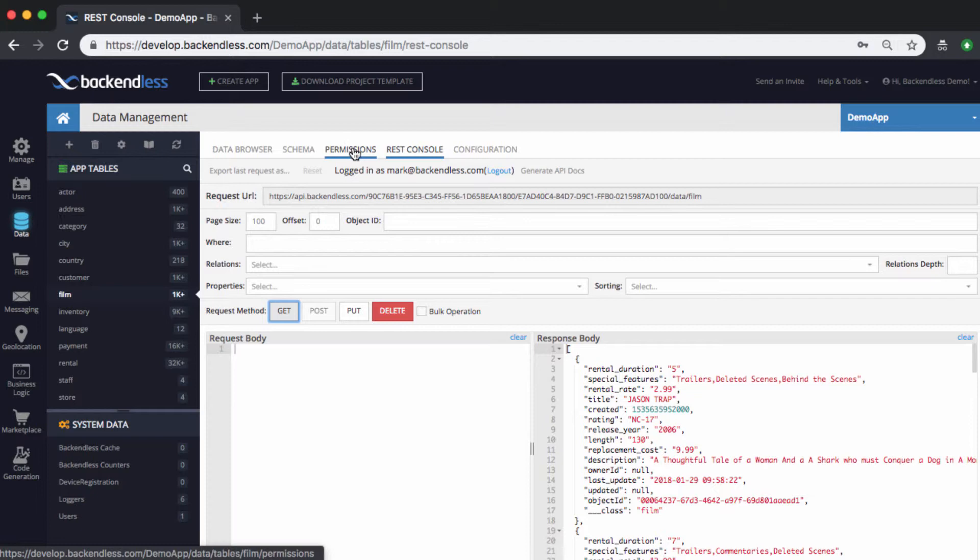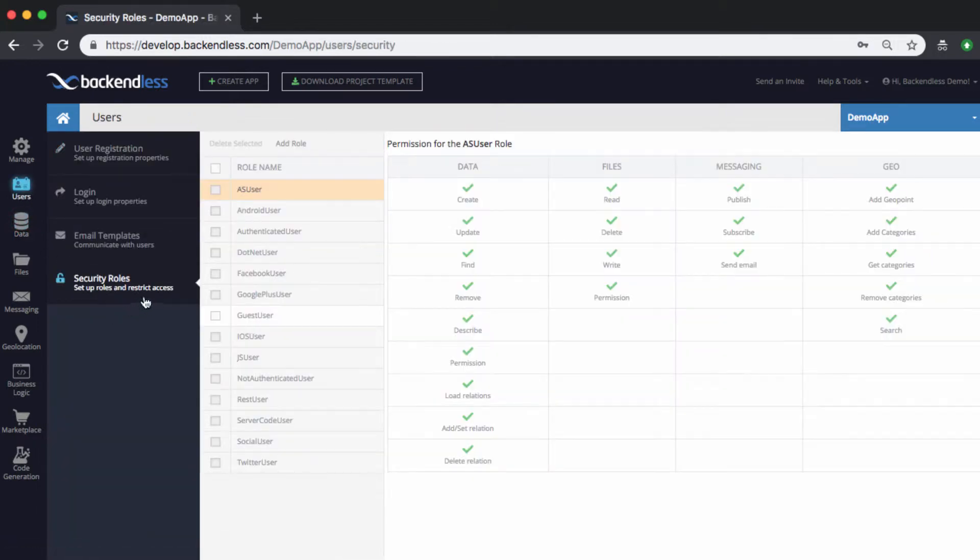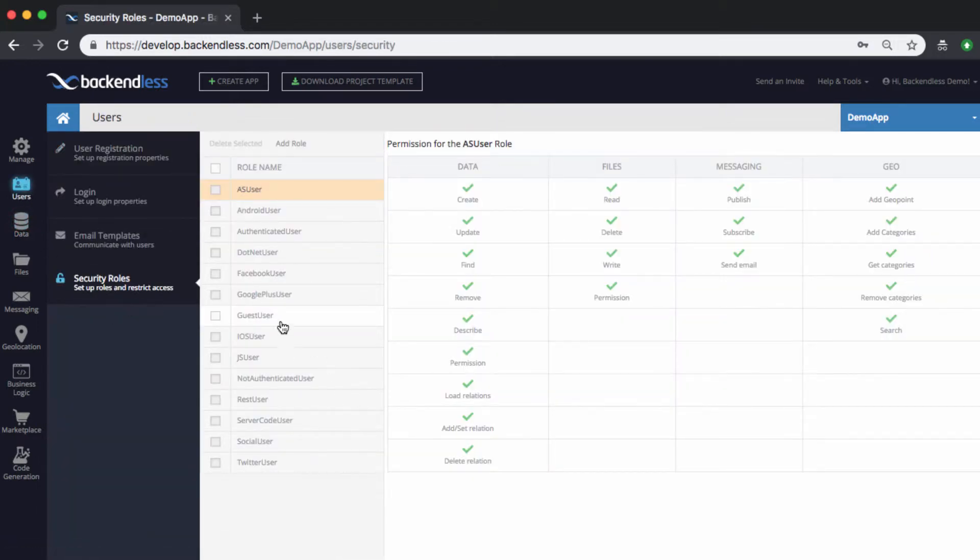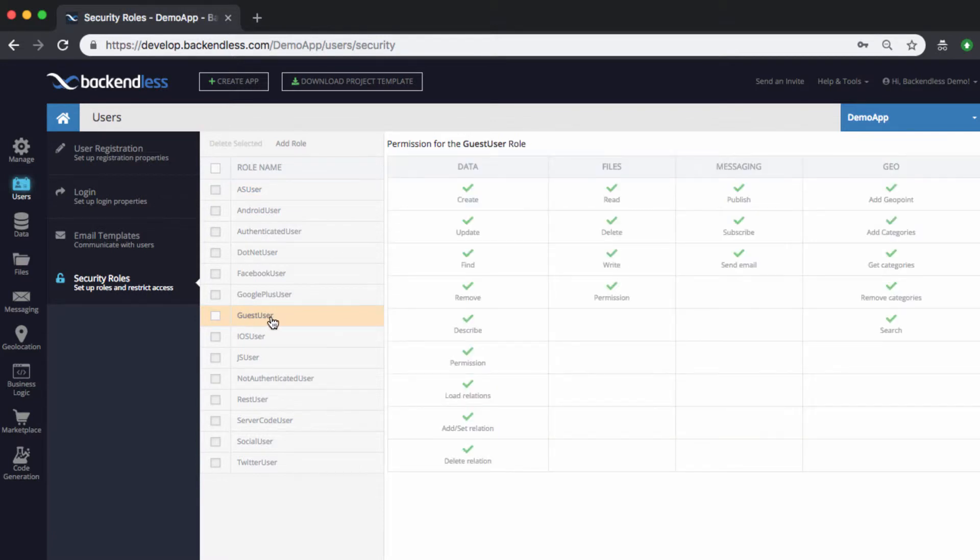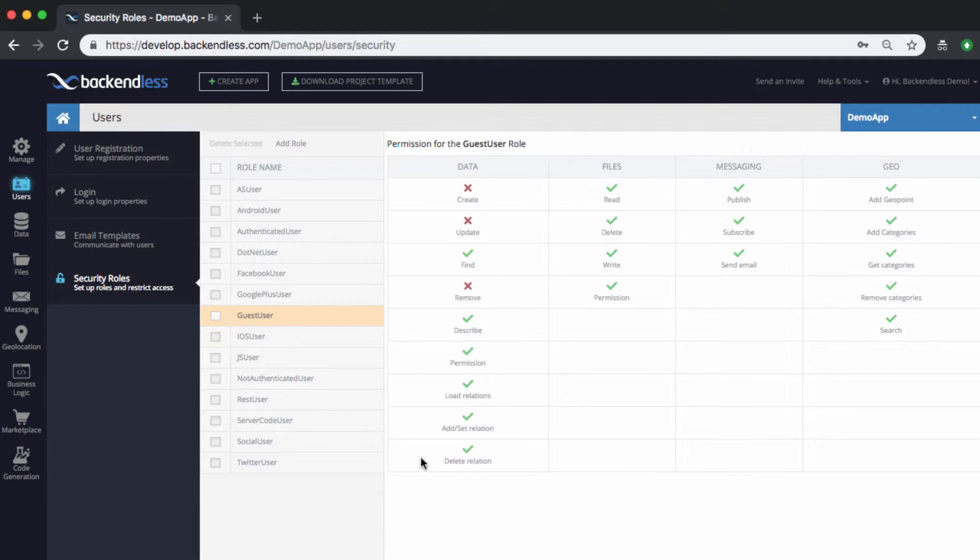Number one, we could just switch to the users security roles here, selecting guest user. We can just make the changes that will be of a global nature. So for example, if I don't want guest users to make any changes in the database, specifically if I don't want guest users to create new objects, then I can deny that permission. Likewise, if I don't want them to update objects or remove objects, then I can make those assignments. And these assignments of the permissions apply to all data tables that I have in my application.